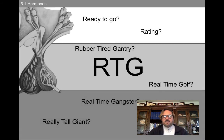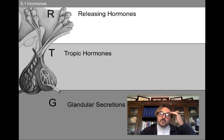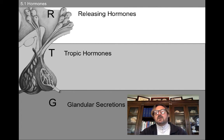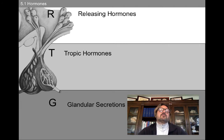I want you to remember this acronym: RTG. It stands for releasing hormones, tropic hormones, and glandular secretions — because we can remember the order of the different hormones by remembering that releasing hormones precede tropic hormones, which precede glandular secretions. Hopefully you are now ready to go as we try to make our way through this terrain of all these different hormones, where they come from, where they're going to, and what their role is in human behavior.